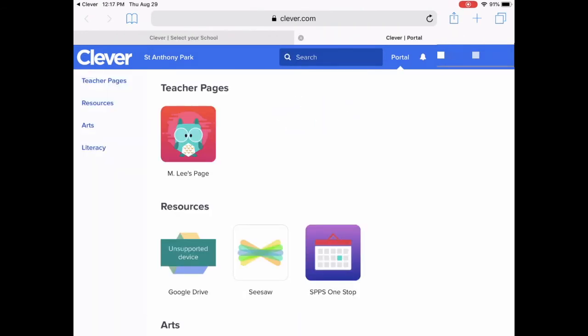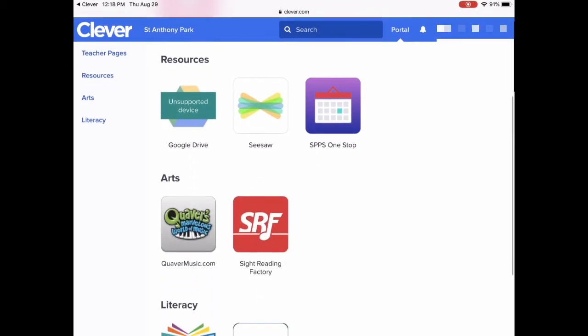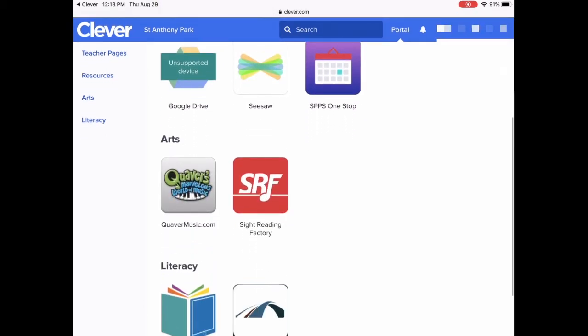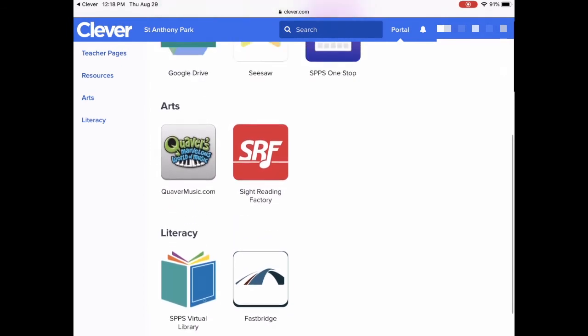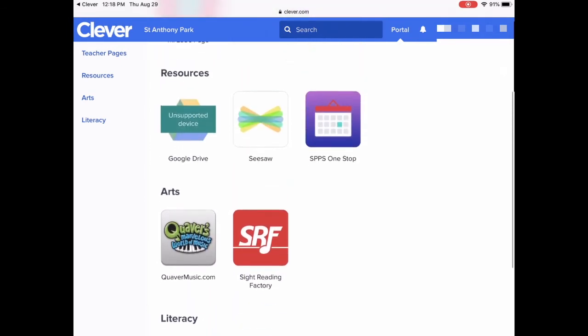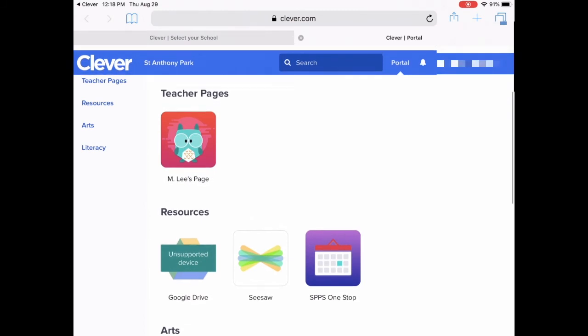That will load their Clever page in the Safari app, where they can see their teacher's page and apps that they use that require a login, as well as links to other great resources that students use.